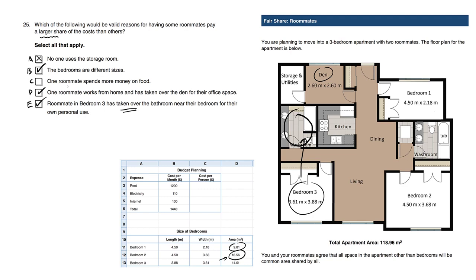Choice C: one roommate spends more money on food. Spending money on food has nothing to do with how much someone should pay for being a roommate. Another example: if you decide to buy a very expensive iPhone 12 Pro, does that mean your rent should go up or down? It has no relevance.